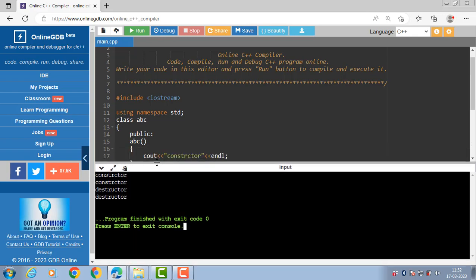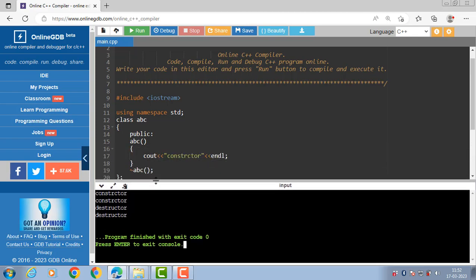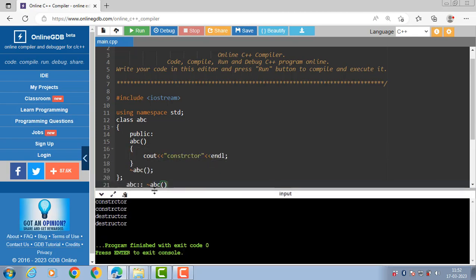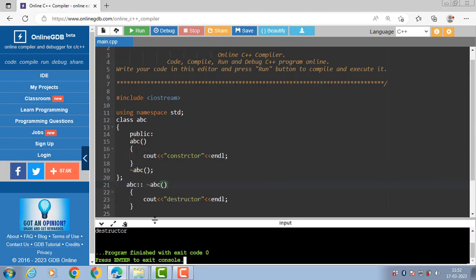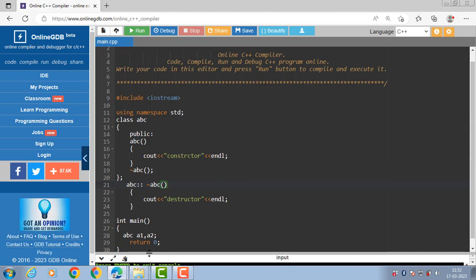You can define a destructor function inside as well as outside the class. This is all about the destructor function. Thank you.